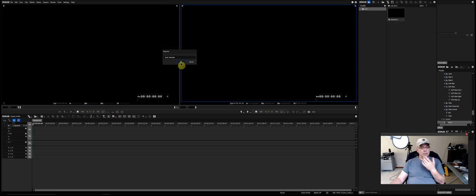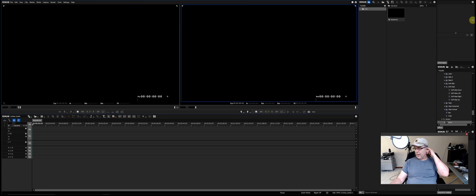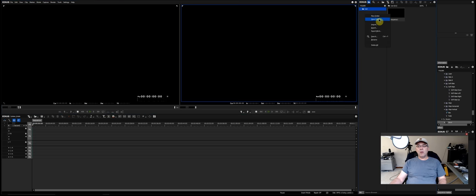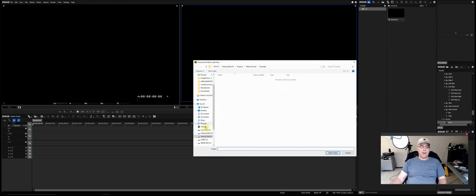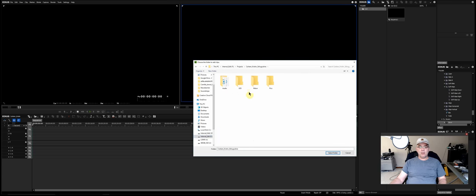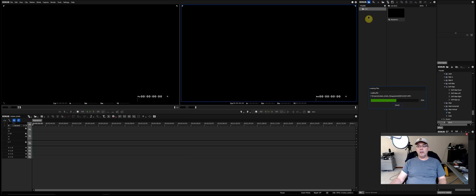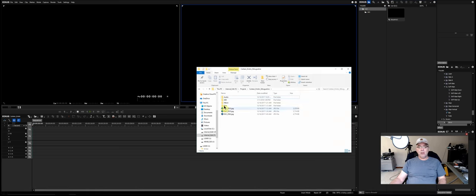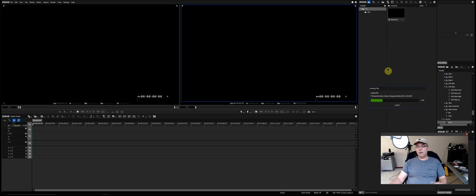This is how I normally edit — bin on the left, effects on the far right because I don't use them as much. There are different ways to import: you can right-click and choose 'Open Folder,' navigate to your folders, and select the folder. It brings everything right into the root. The cool thing about EDIUS is you can also just drag folders directly into the bin.